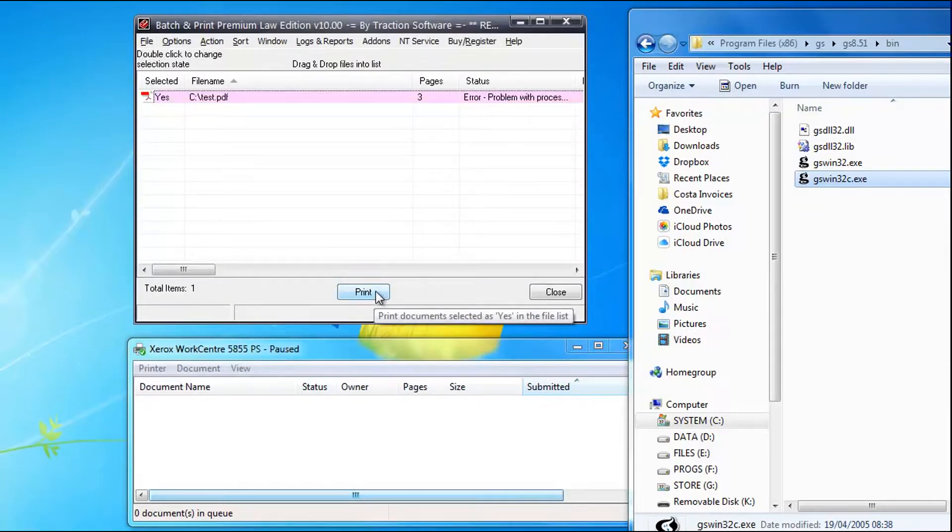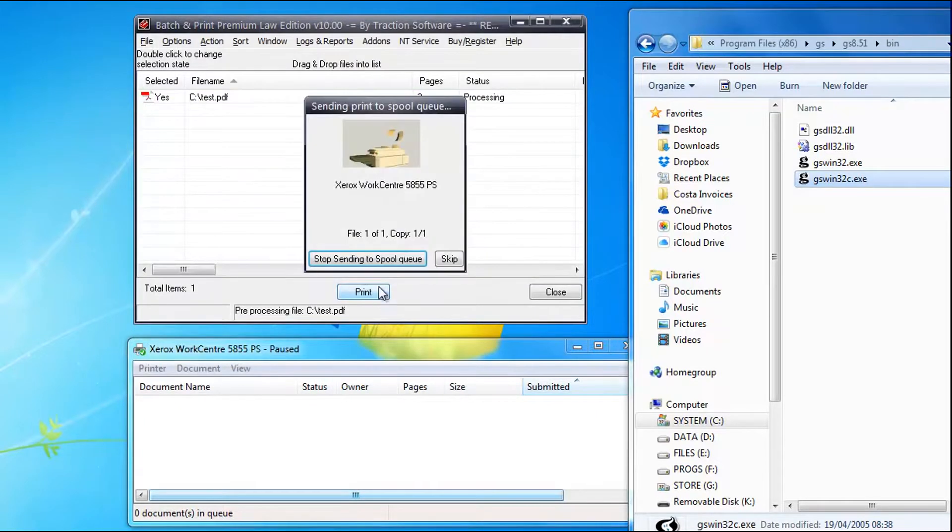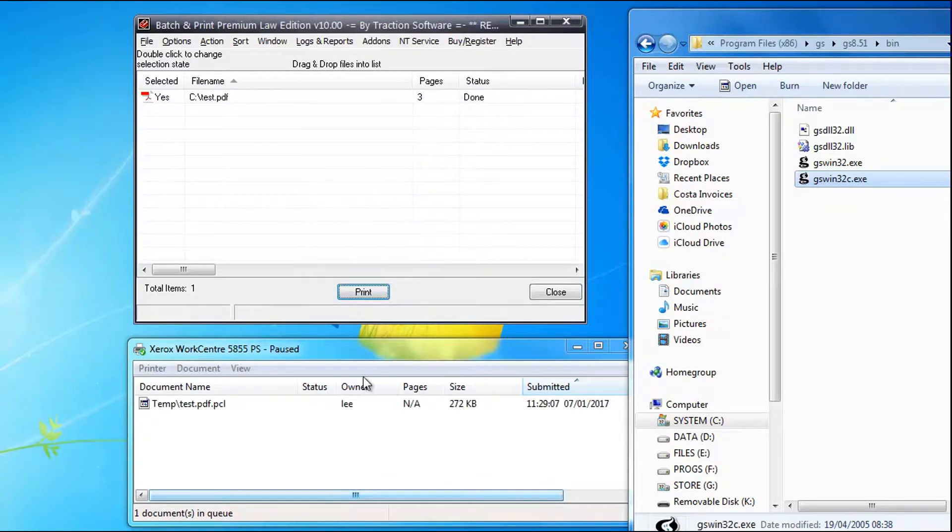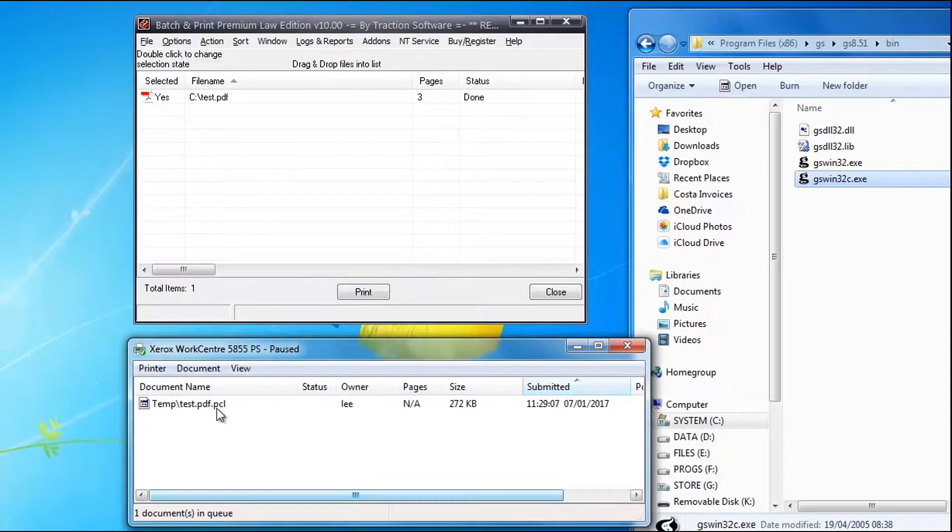And then click print. You can see it's processing the file now. It should print it out as a PCL file on the printer.